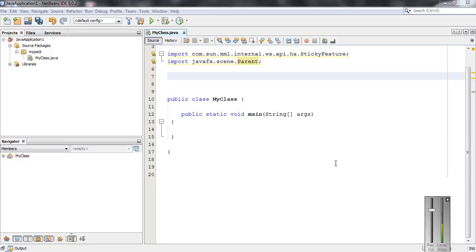Hey guys, welcome back to another basic Java programming tutorial. In today's episode, we are going to learn about what you mean by method overriding in Java.